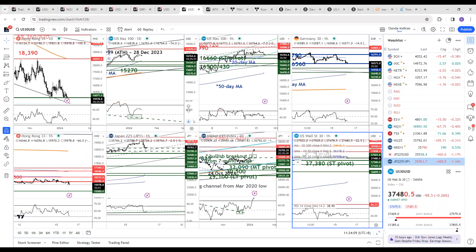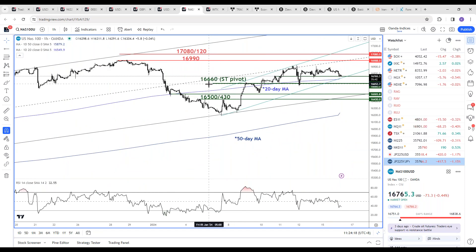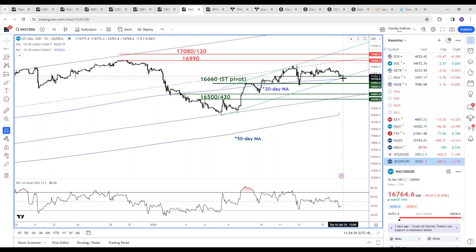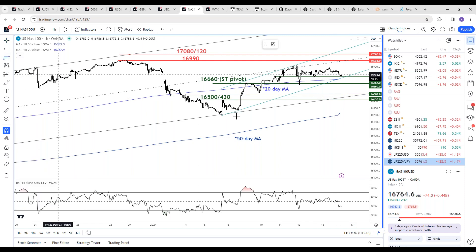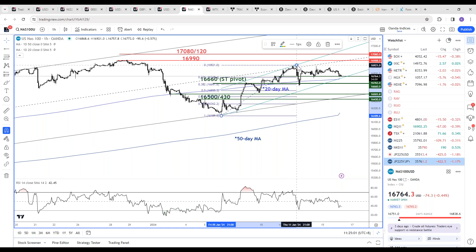Nasdaq 100: no change — still holding above the 20-day moving average. Using 16,660 as the key short-term pivotal support to maintain this short-term bullish outlook, targeting a retest of the current all-time high area at 16,990. Only an hourly close below 16,660 would potentially kickstart a minor corrective decline to test the next support at 16,500–16,430, which is also the 61.8% Fibonacci retracement of the last push up from the 5 January low to last Thursday's high.